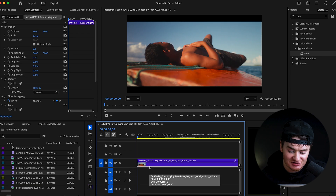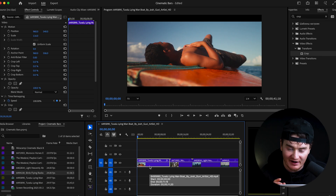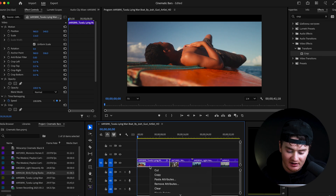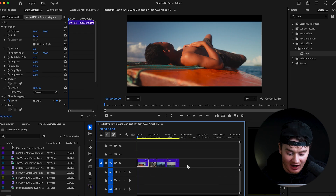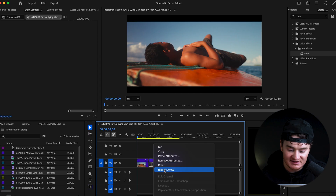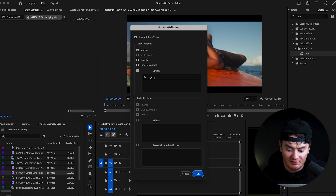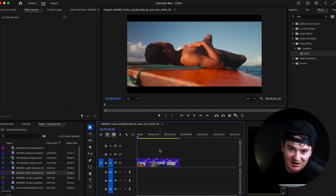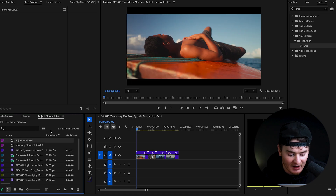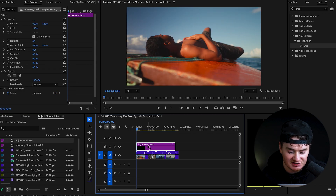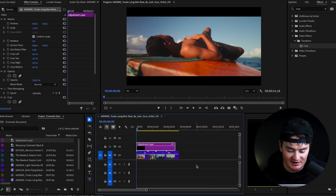Let me show you. Click on your first clip — whatever has the crop effect added to it — right click, press copy, then select all the other clips in your timeline. Right click on these, go to paste attributes, make sure the crop effect is selected, and press OK. If you really wanted to spice it up and make things even easier, you can go to the adjustment layer button, click adjustment layer, press OK, drag your adjustment layer into the timeline, and paste the crop effect onto your adjustment layer.